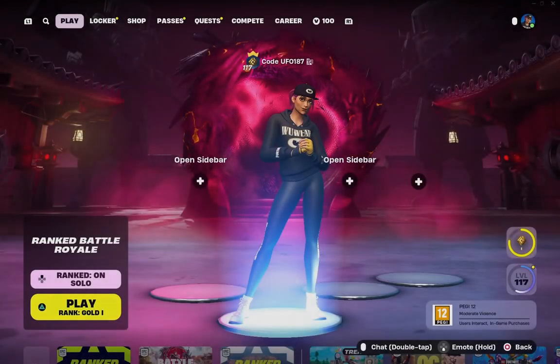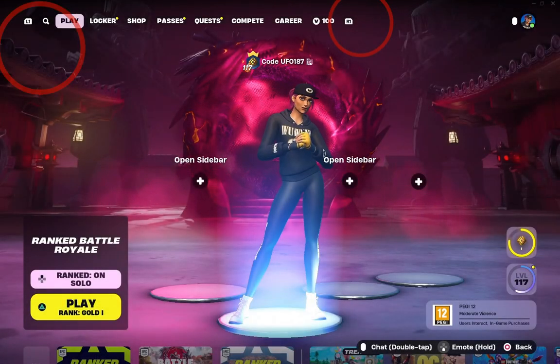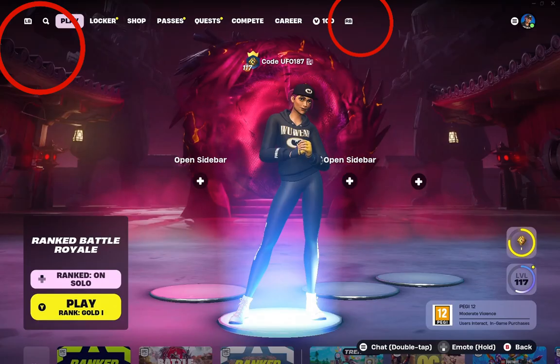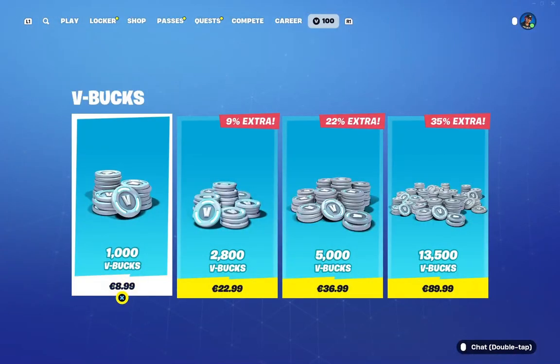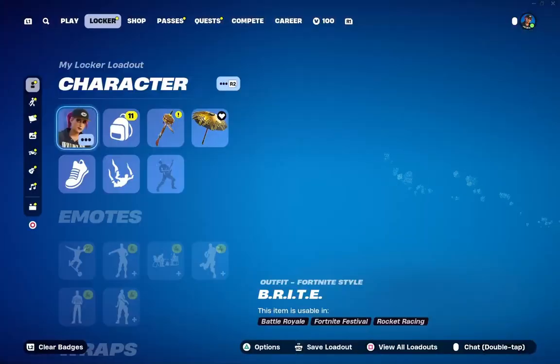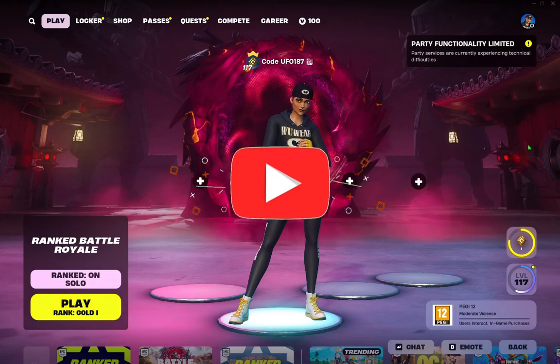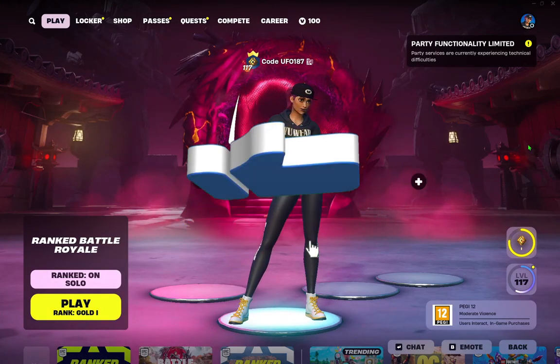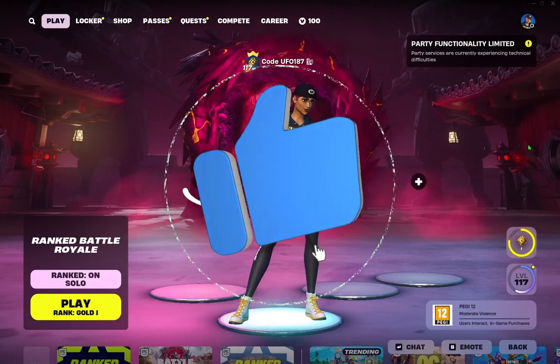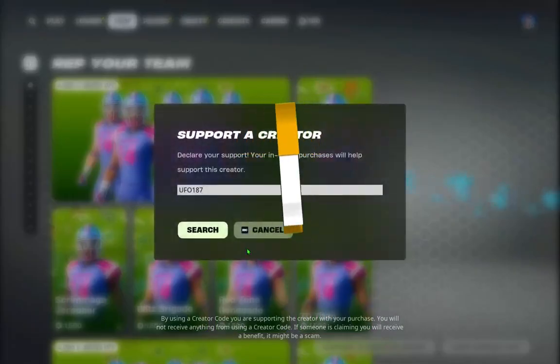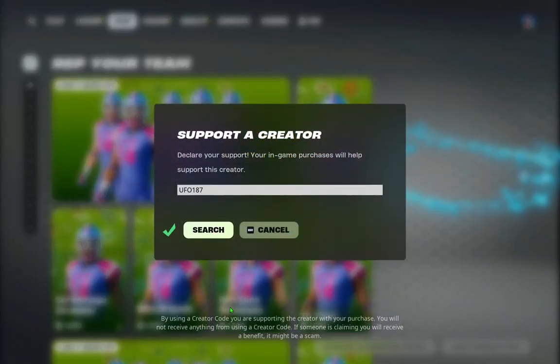Today guys, I show you how to play Fortnite or any game on your PC with PS4 or PS5 controller. If you find this guide helpful, like and subscribe to the channel and support UFO 187 in item shop.